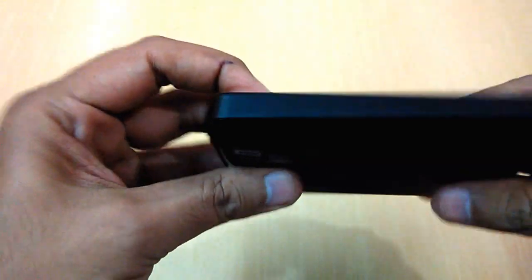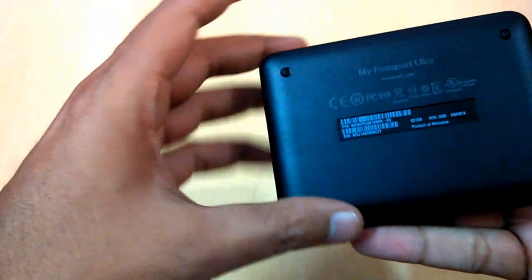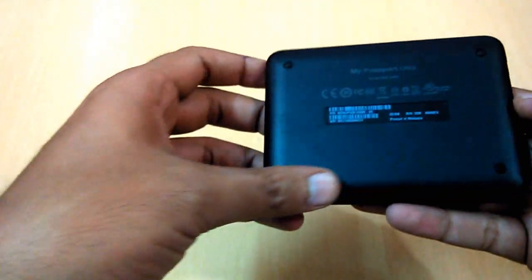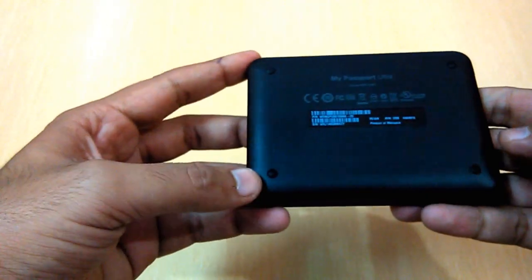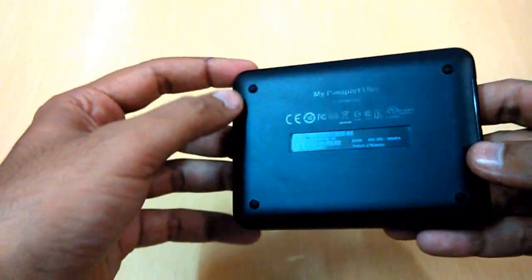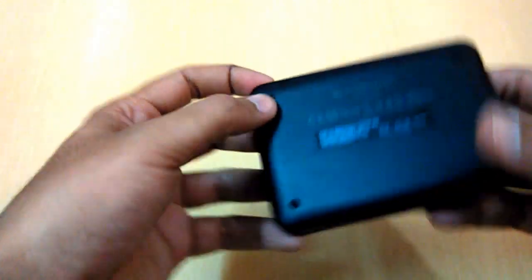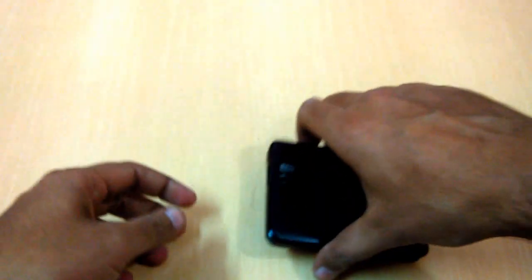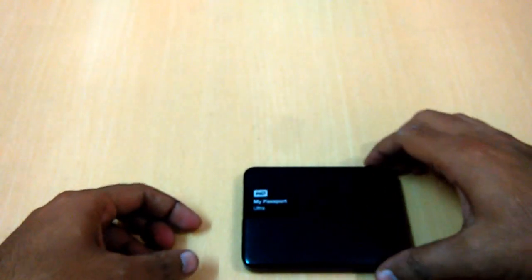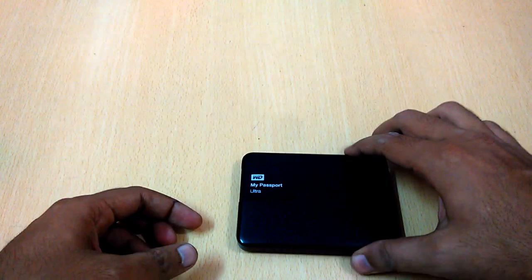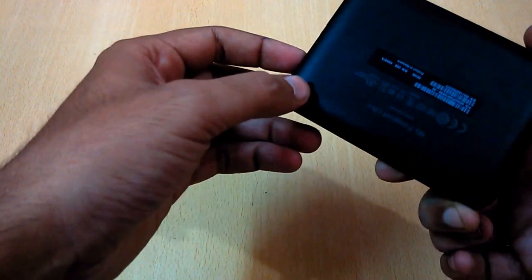There is nothing other than these two things, so this one is very clean. In the back, you get four rubber feet so that when you put your hard disk on the surface, it won't slip or scratch the back part.